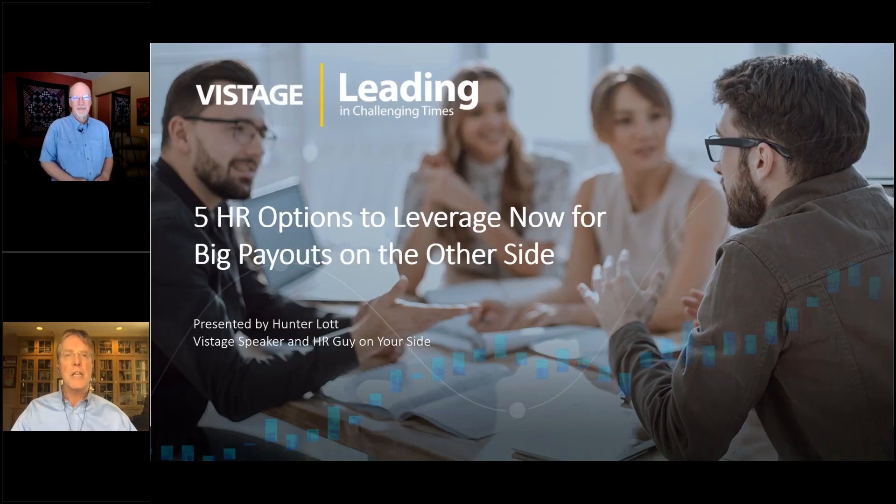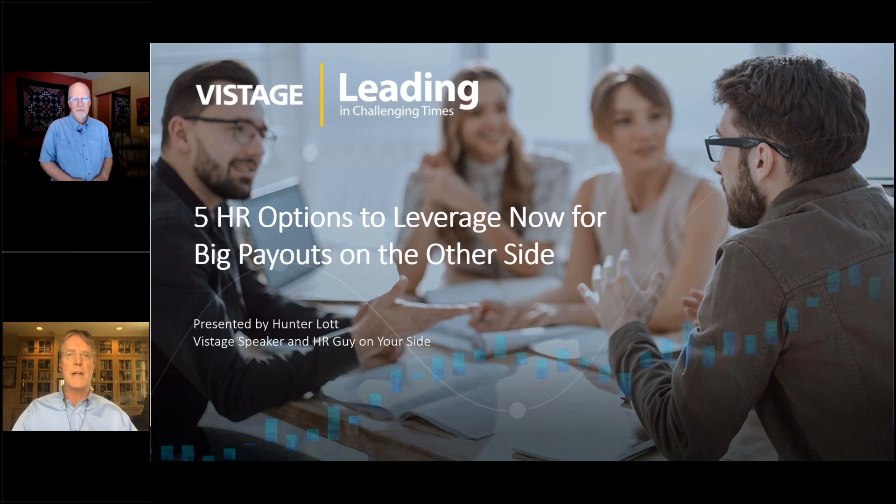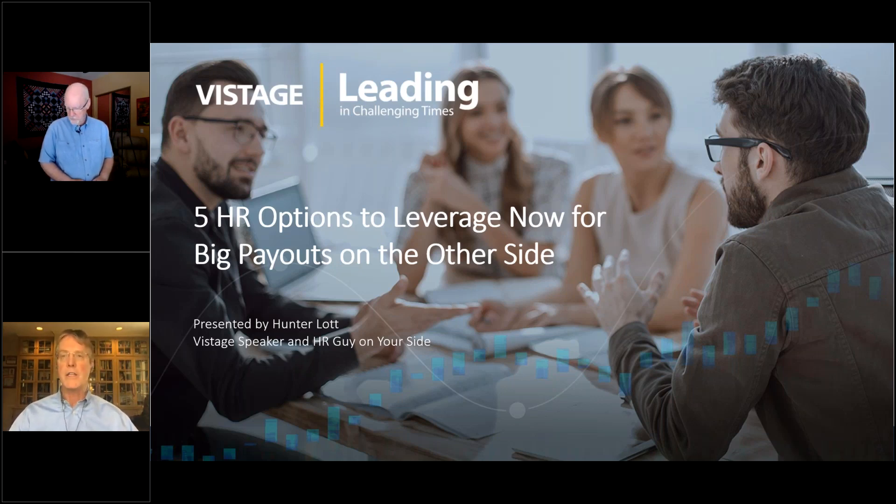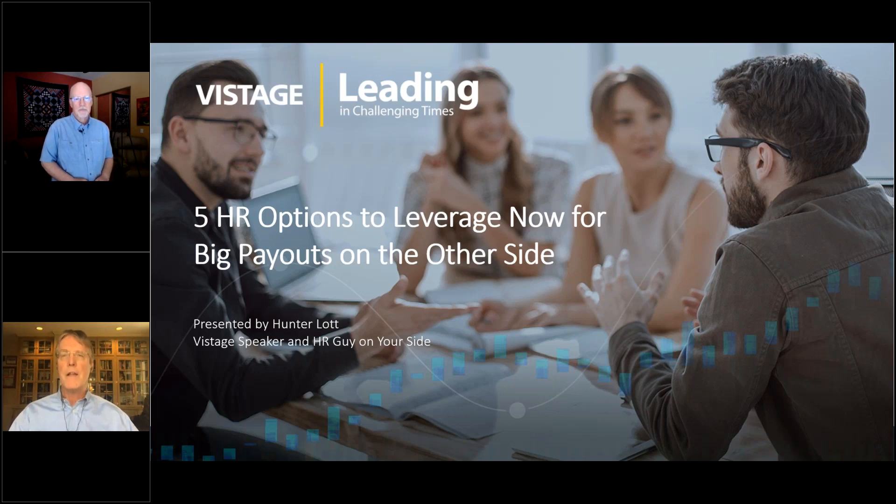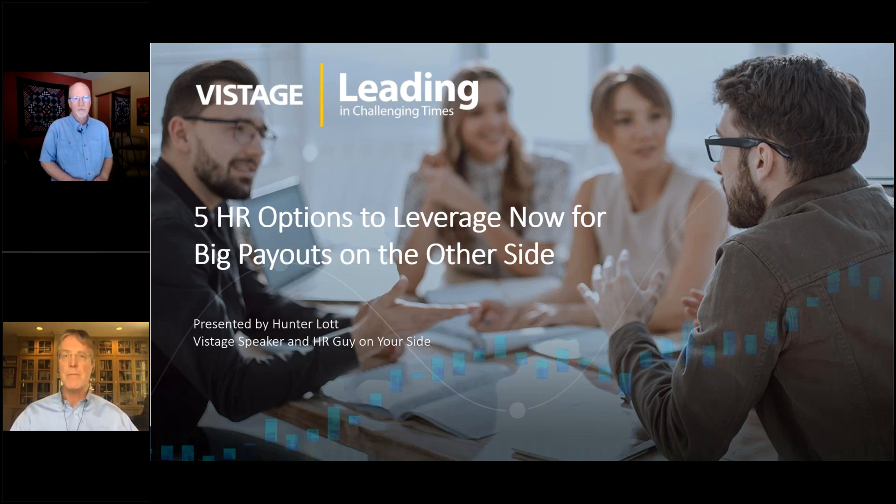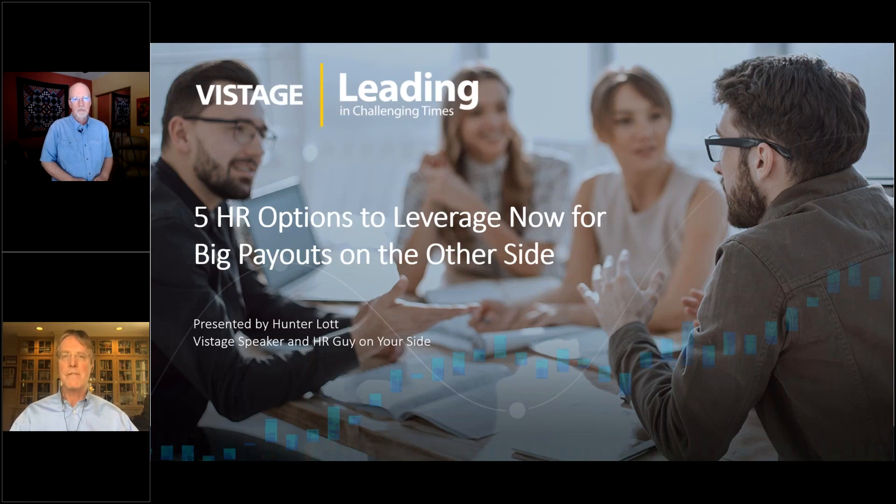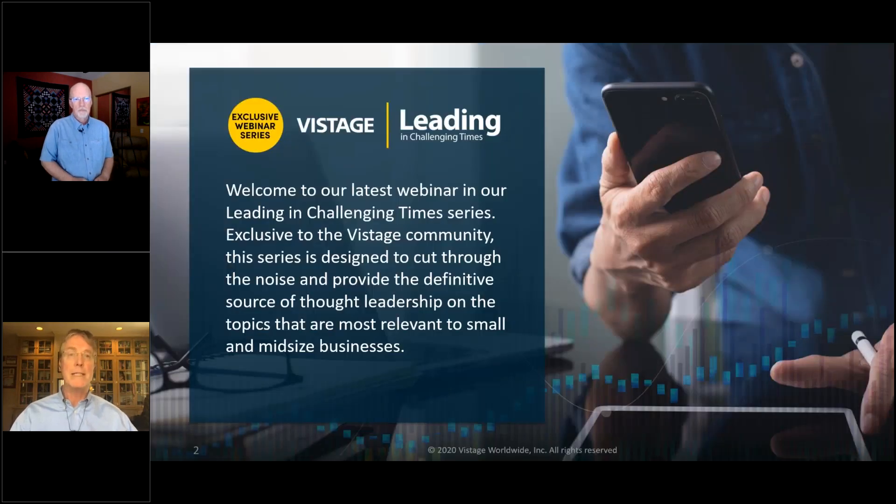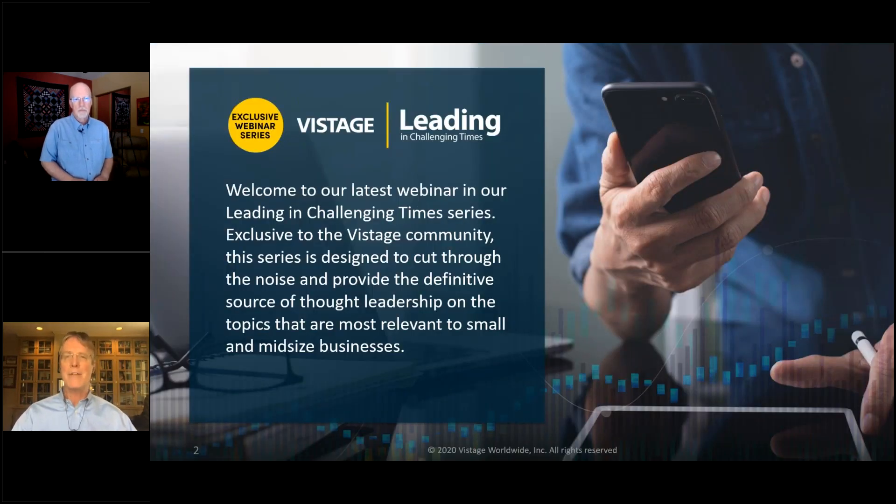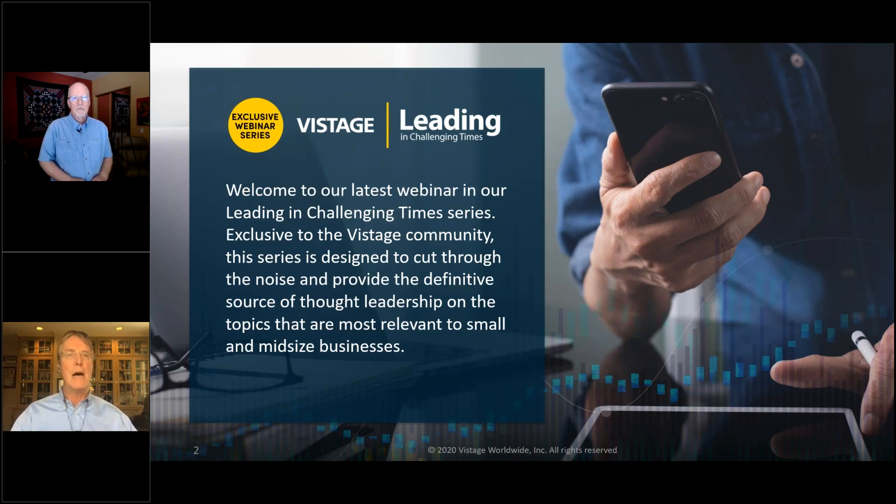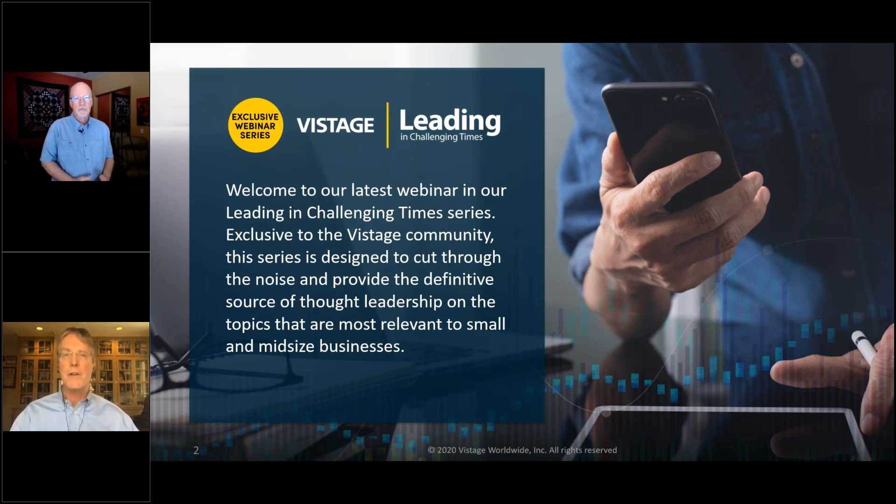Hi, I'm Joe Galvin, Chief Research Officer for Vistage. It's a privilege to be here today and to be your host for the latest webinar in our series, Leading in Challenging Times. This series provides the definitive source of thought leadership in the most pressing topics facing small and mid-sized businesses.